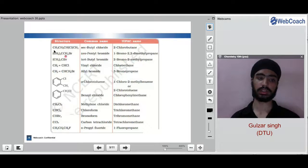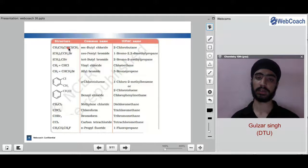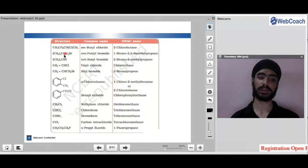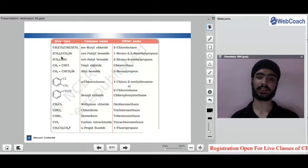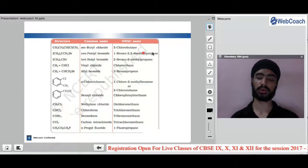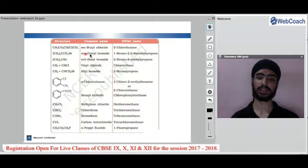Going through important examples: 2-chlorobutane is the IUPAC name, and secondary butyl chloride is the common name. For a structure with chlorine on the first carbon and two methyl groups on the second carbon, the IUPAC name is 1-bromo-2,2-dimethylpropane, and the common name is neopentyl bromide since it is in the neo position.